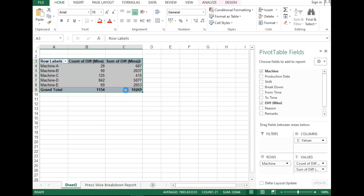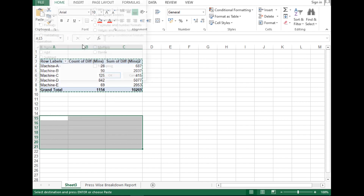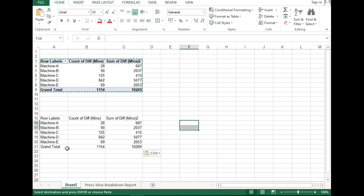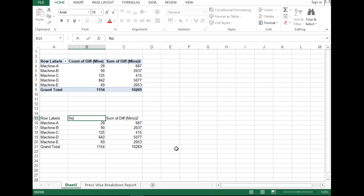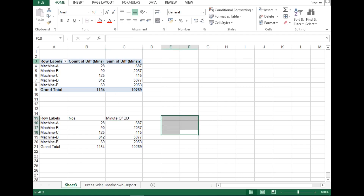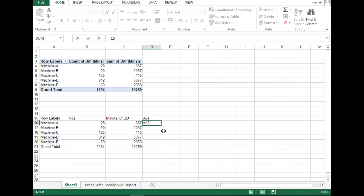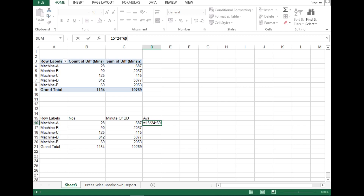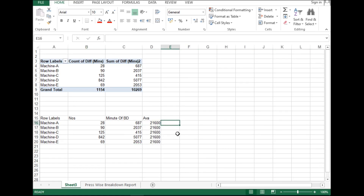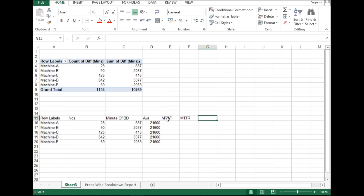Now select this data and paste special as values. You've got the data — this is number of breakdowns and this is minutes of breakdown. For available time, suppose this is 15 days of data: 15 days multiplied by 24 hours, and since it's in minutes also, multiply by 60. Now you have to calculate MTBF — that's available time minus breakdown time, divided by number of breakdowns — MTTR, which is breakdown time divided by number of breakdowns, and availability, which is available minutes minus breakdown minutes, divided by available minutes.